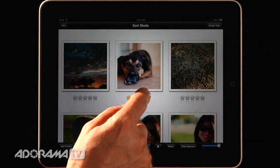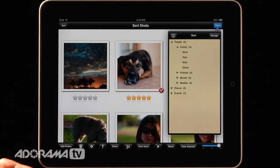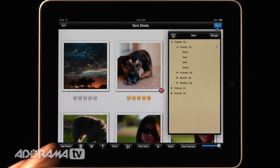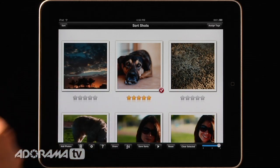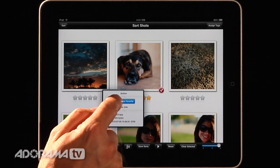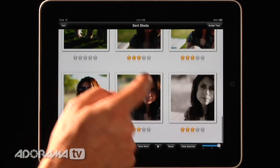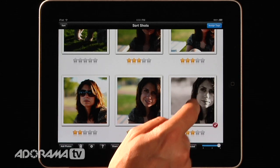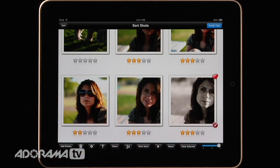I'll assign a tag — this is family because he's my dog — and later I could add 'dog' or 'Cody', which is our dog's name. If I really love a photo, I can push and hold and it will ask if I want to add or remove a favorite. I'll mark the dog photo as a favorite and a little heart pops up. I can also do this in full screen: I'll double-click a black and white shot of Diane, tap the favorite tag, and it marks it as a favorite. Back in SortShots, you can see the little heart there.